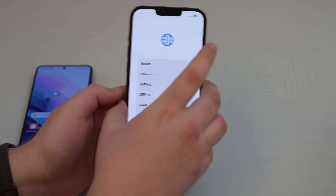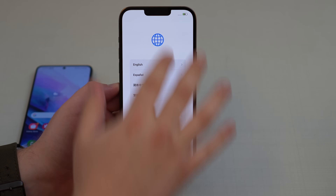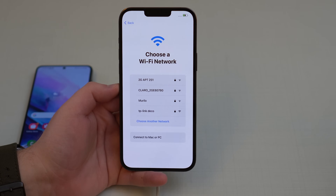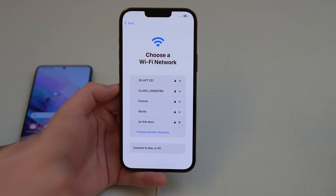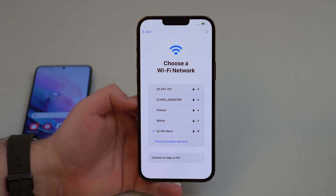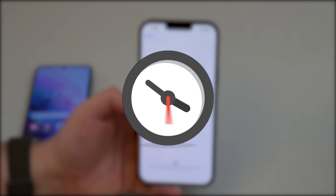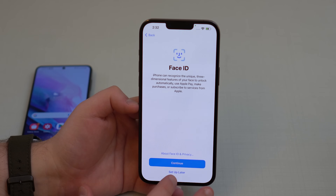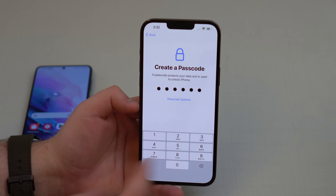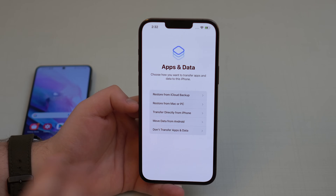Get your iPhone and bring it to the Hello screen. Tap your language and country, then move on. Tap 'Set Up Manually' and connect to Wi-Fi — connect to the same network as your Android phone. Wait a few minutes for the iPhone to activate, then tap Continue. You can set up Face ID later. Create your passcode and continue. We're now on the key screen to begin the transfer.